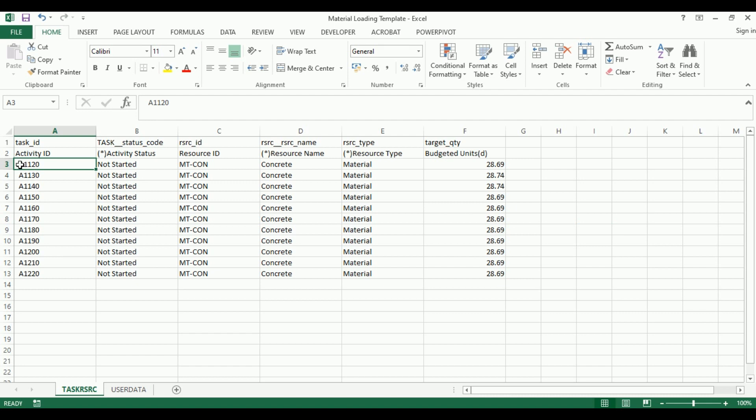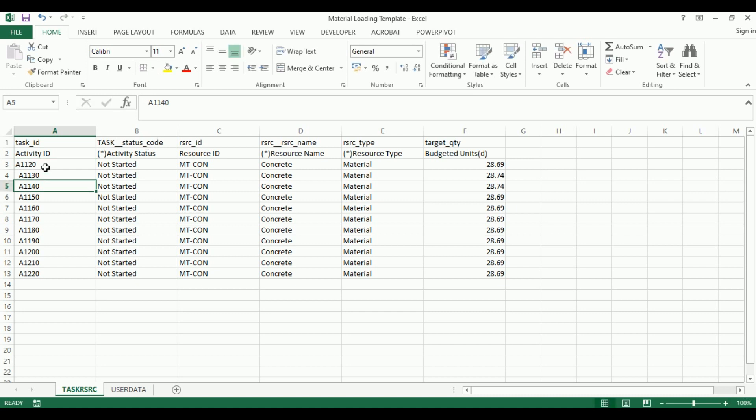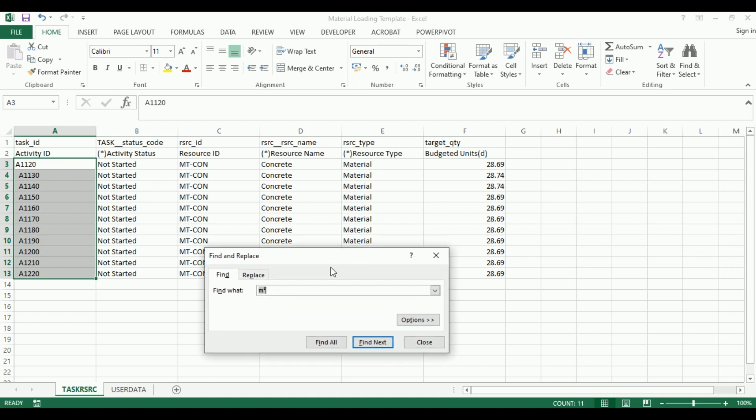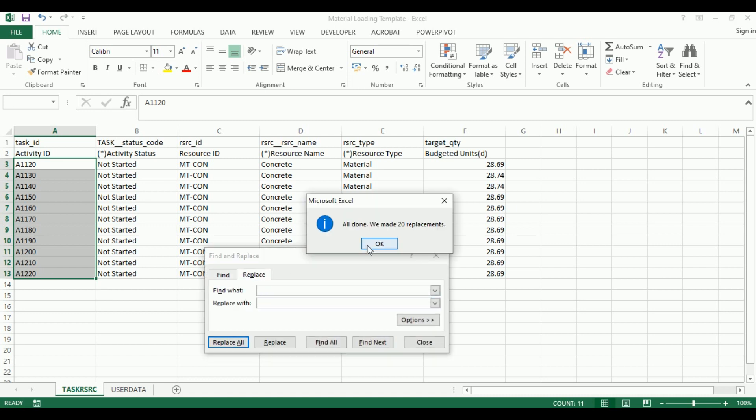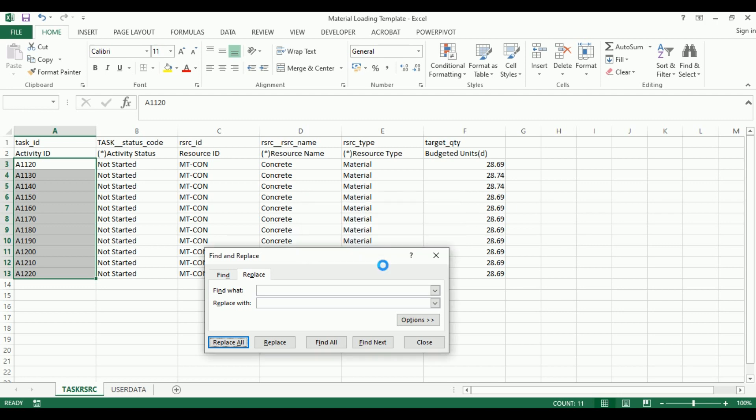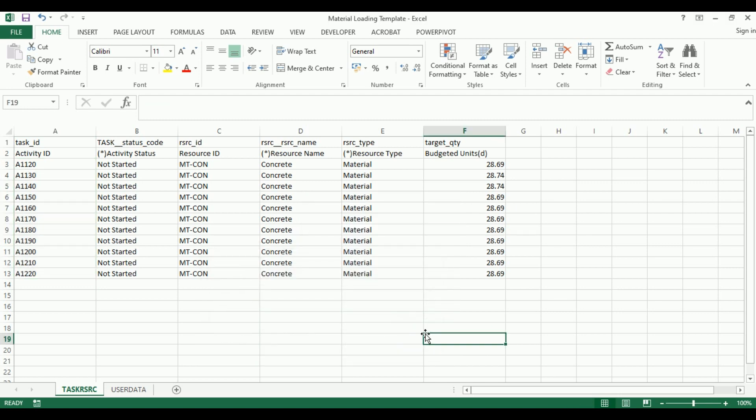Now we have all the information we need. We're still noticing some difference - there's an extra space. We need to remove the space from all activity IDs. Let's find space and replace all.